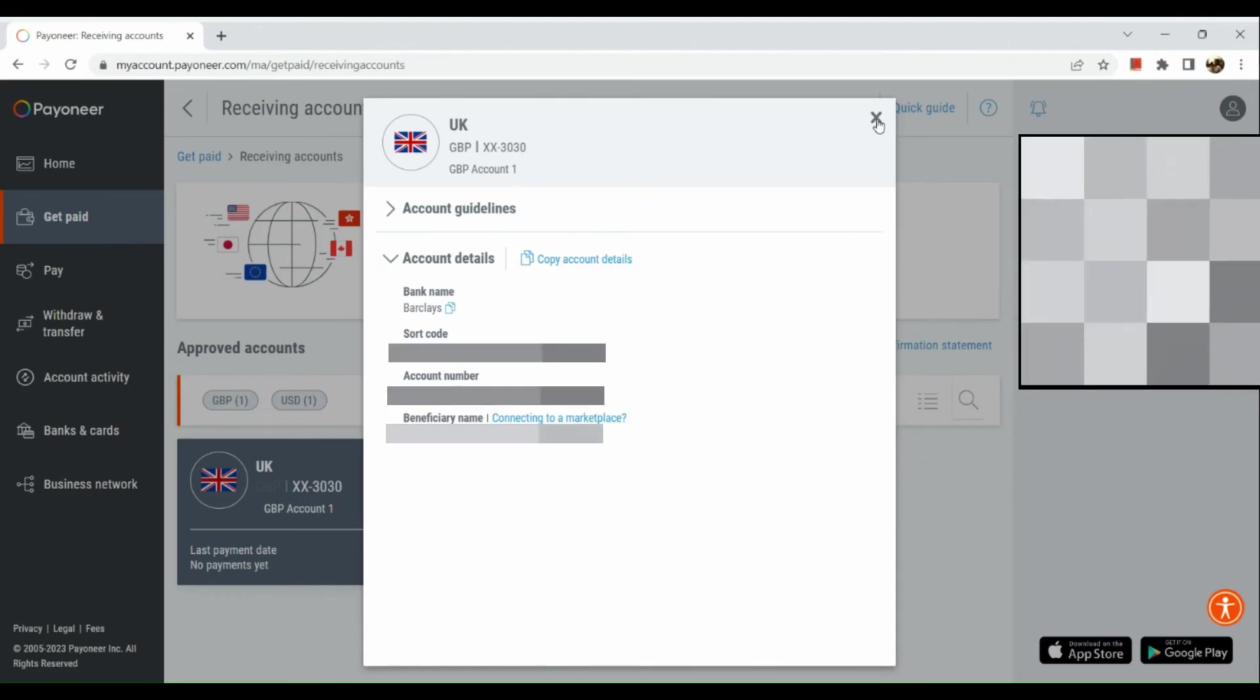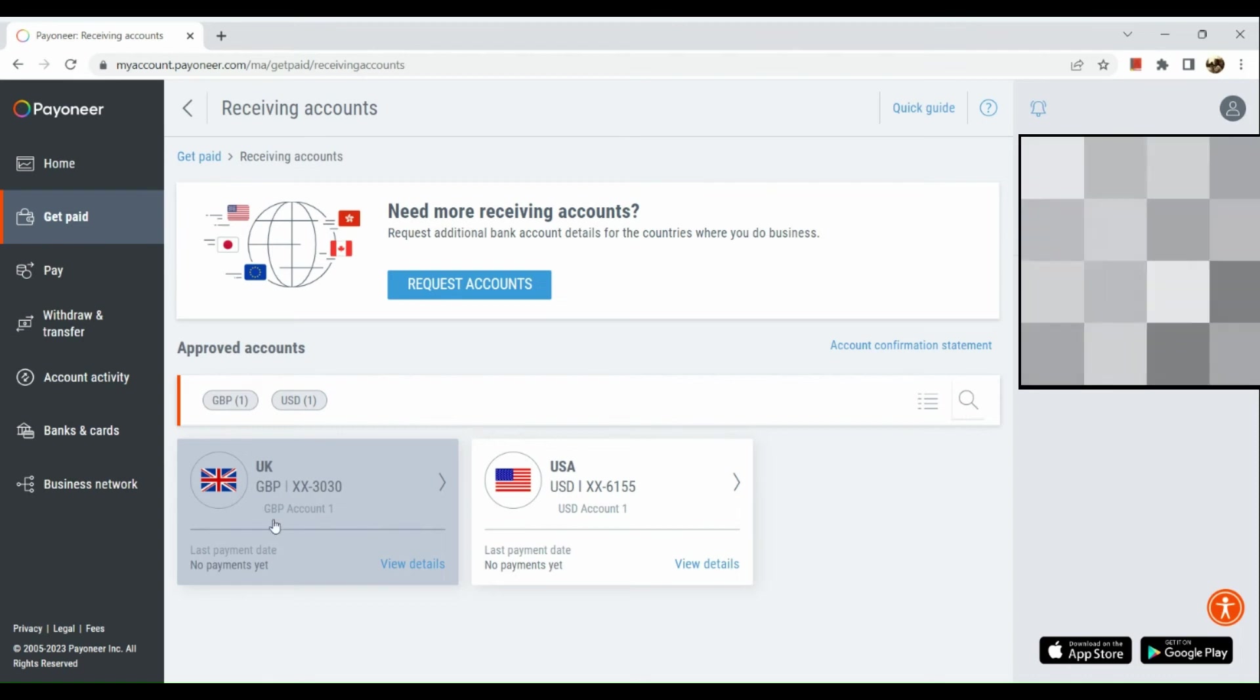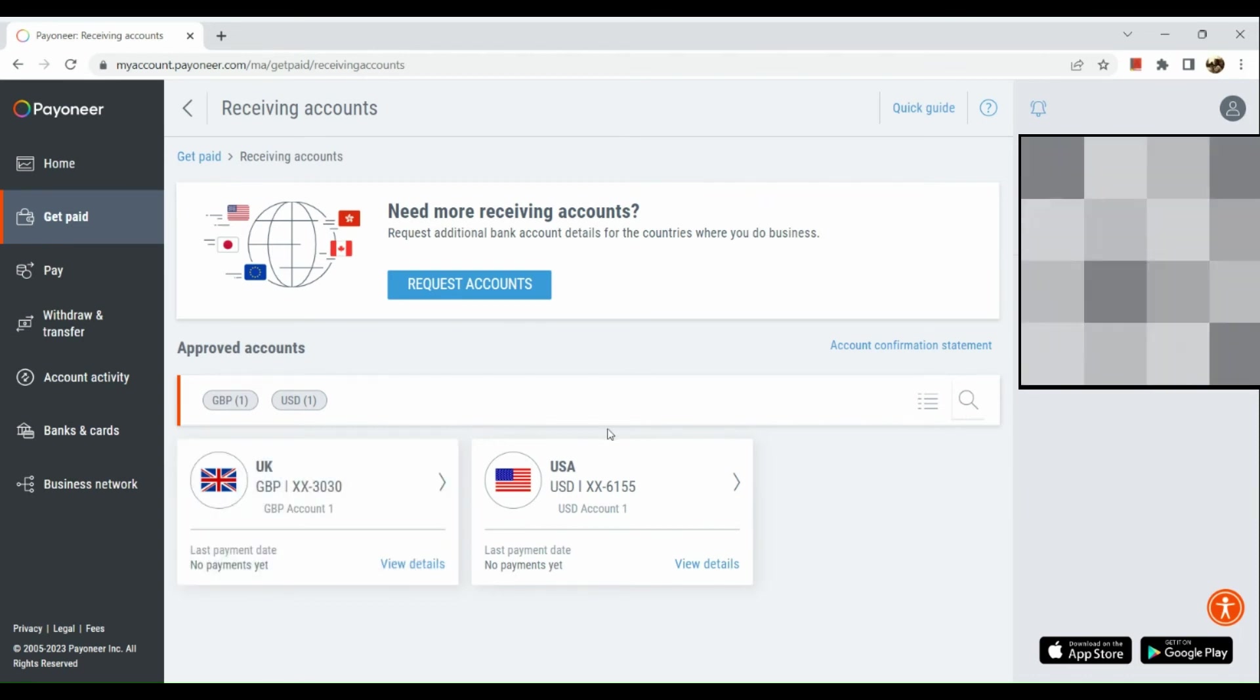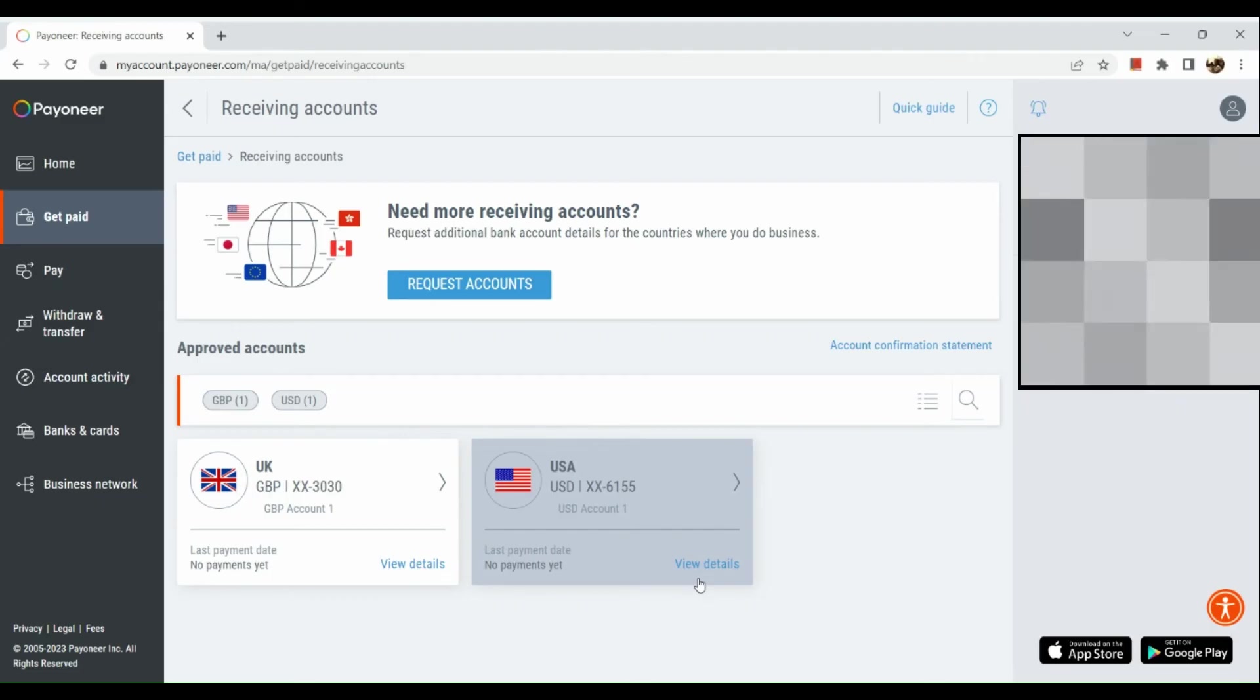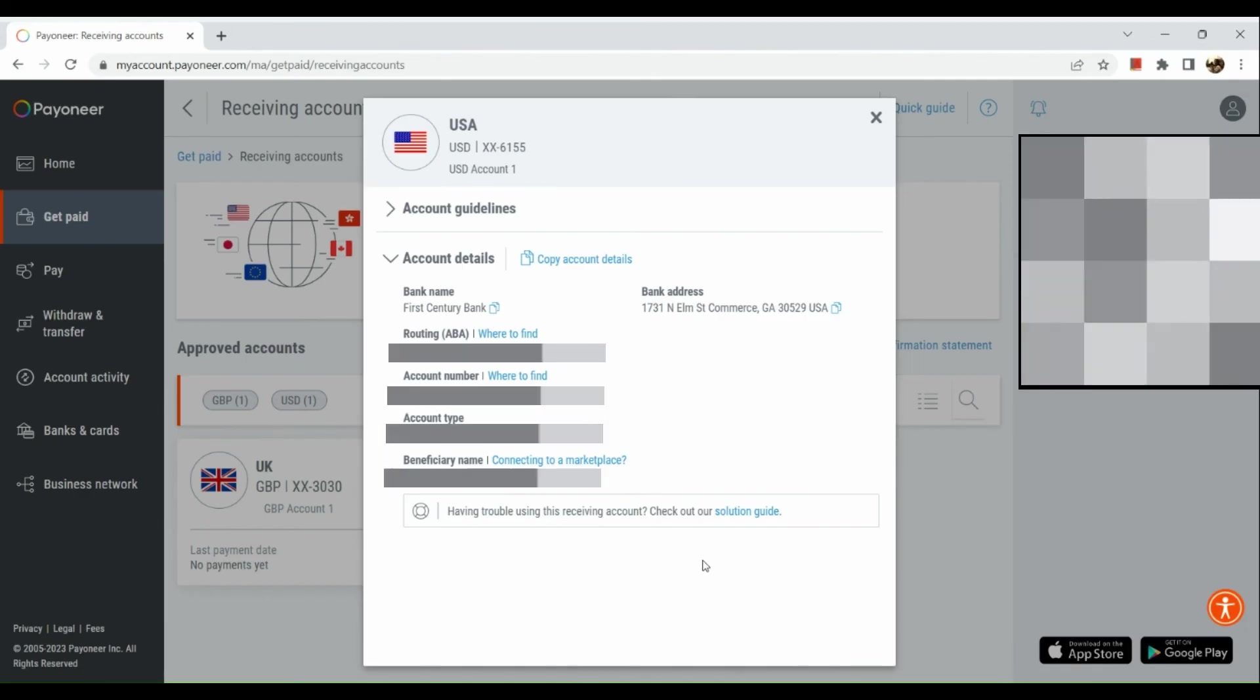Let's take a look at our US account whether or not we have a routing number. Click on view details and as you can see here we actually have an account number and a routing number.